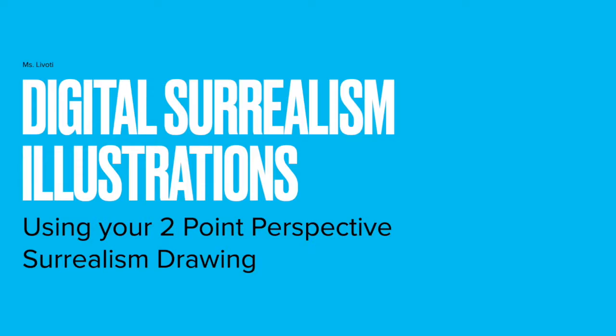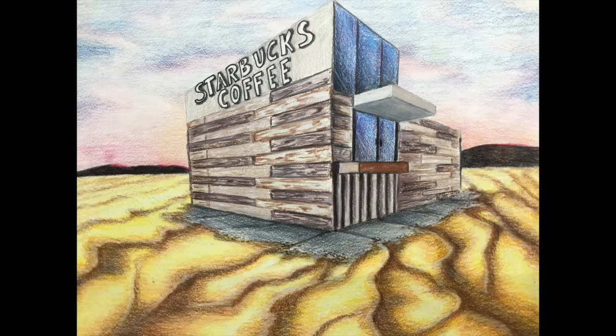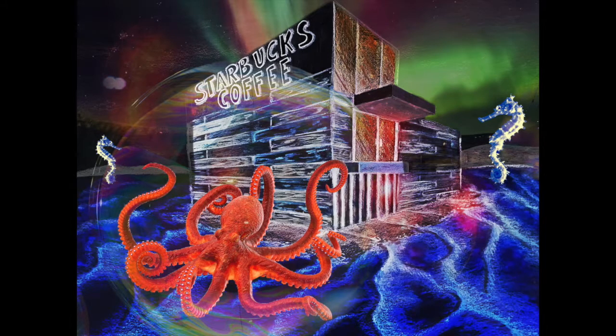Hi, I'm Ms. Lovody and in this video we'll be making digital surrealism illustrations using your two-point perspective colored pencil drawing to go from that to this.